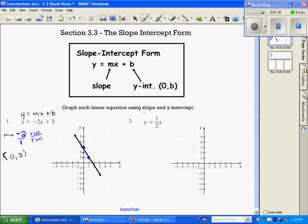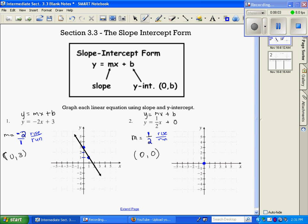Number 2 is in y equals mx plus b form. My slope is 1/2. There's nothing added for b, so the y-intercept is (0, 0), the origin. I start at my y-intercept, then rise over run — up 1, right 2. From the y-intercept I go up 1, right 2, put a dot, and then graph the line.